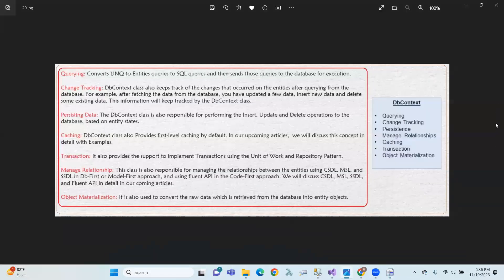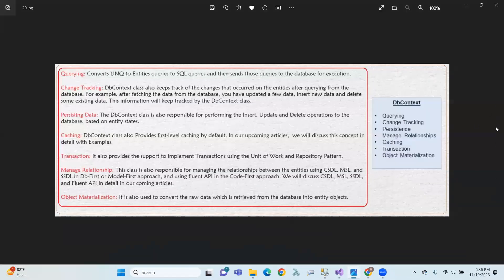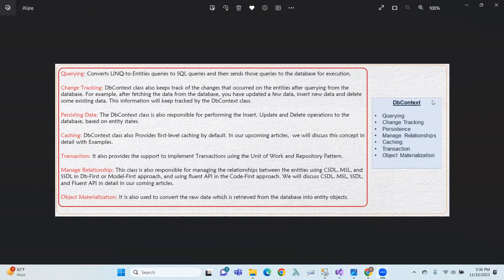So that covers DbContext. In the next video, we will look at types of entities, entity states, and different approaches. Please check the channel for the next video.